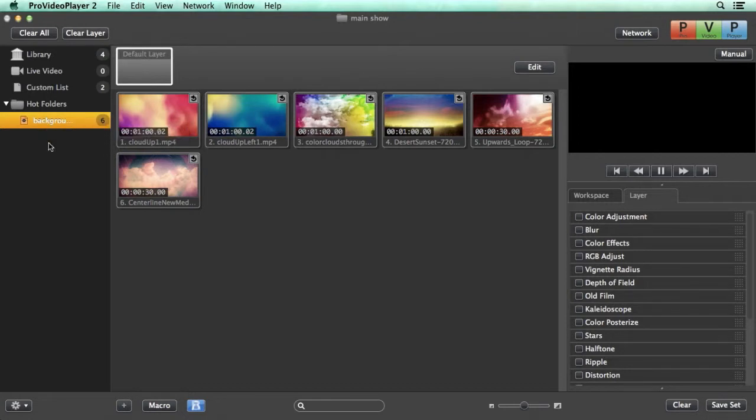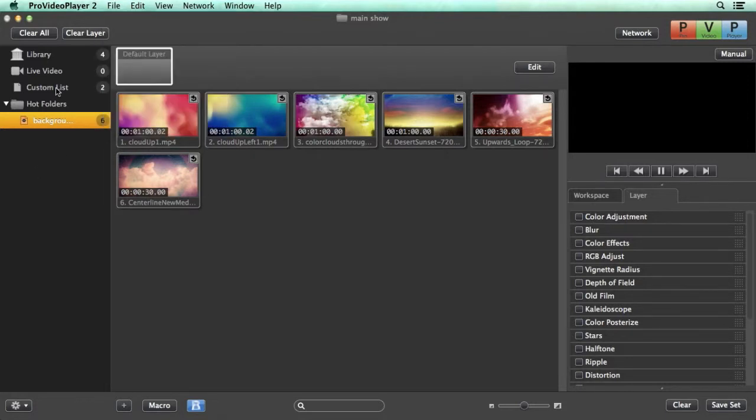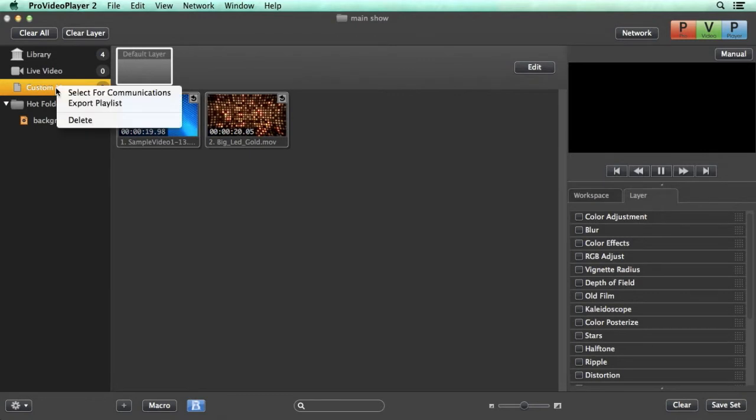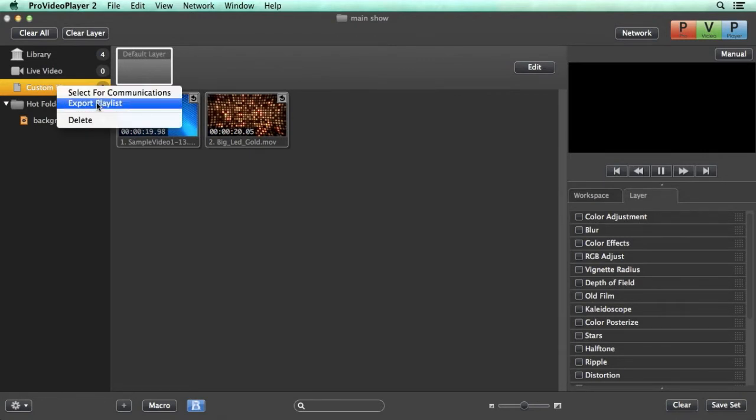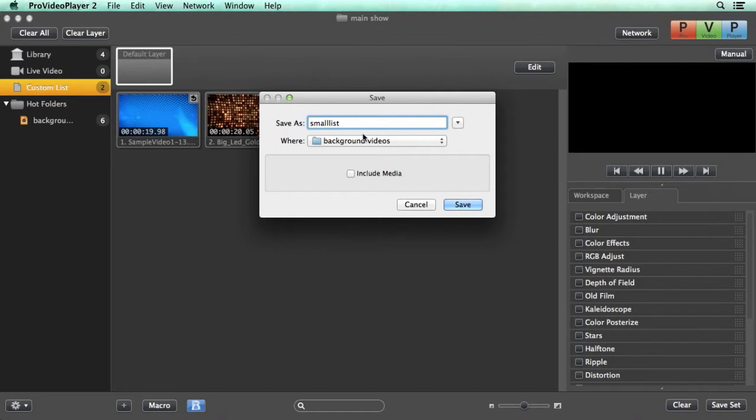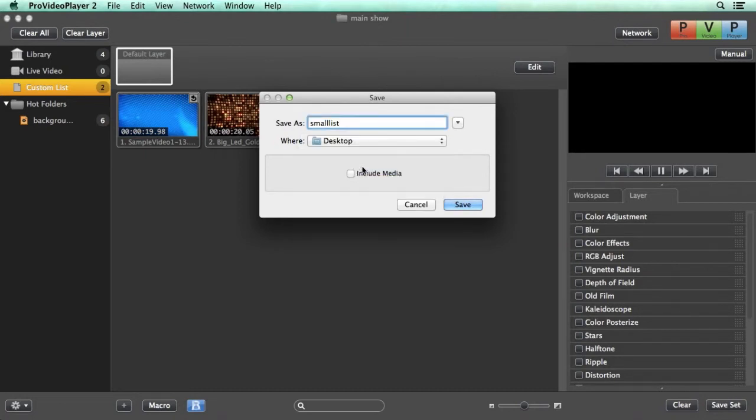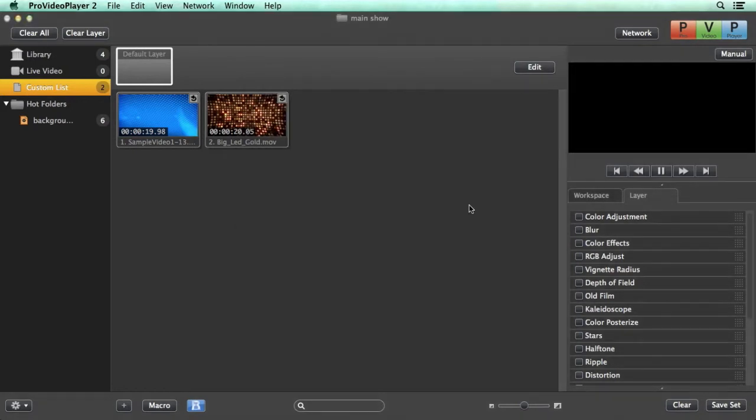You can easily export any of these playlists to be used on another machine or in another presentation by going to file export selected playlist or we can go to a playlist right click on it and say export playlist. It's going to ask us to name this playlist. We'll say this is our small list and we can say where we want to export this to and we can say whether or not we want to include media and we can hit save.